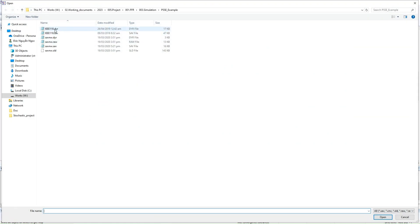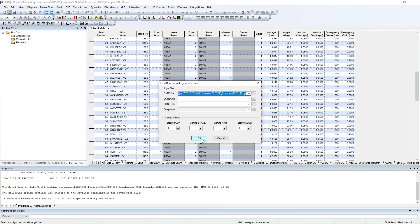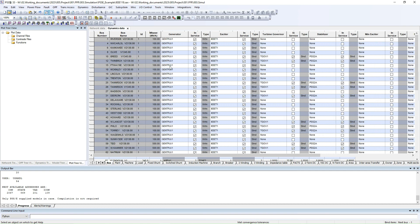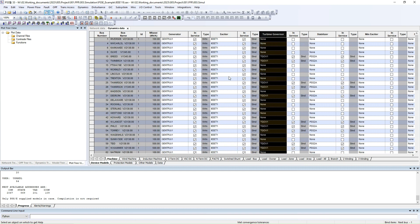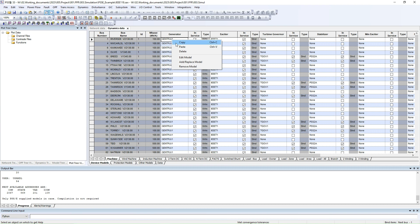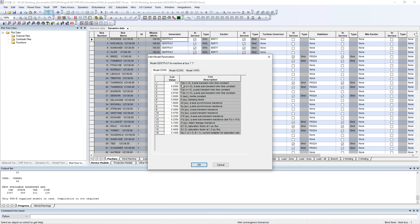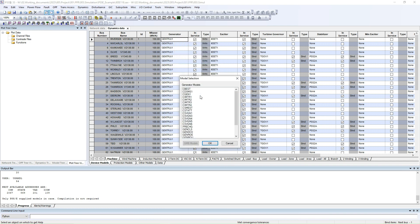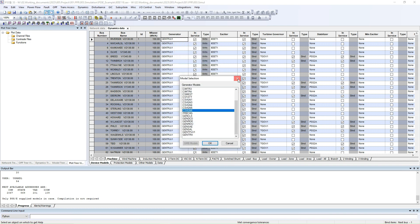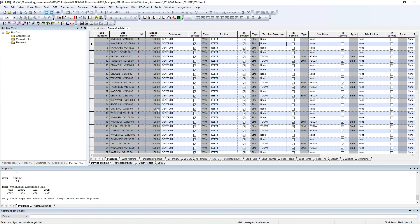The second file that you need to open is the Dynamics file. The extension is DYR. The DYR file will include information about your devices, like generator, exciter, and governor. In this DYR file you can change your device model, change the value by just entering the value, and you can also choose another model from the library of PSSE. You can do the same with exciter and governor as well.